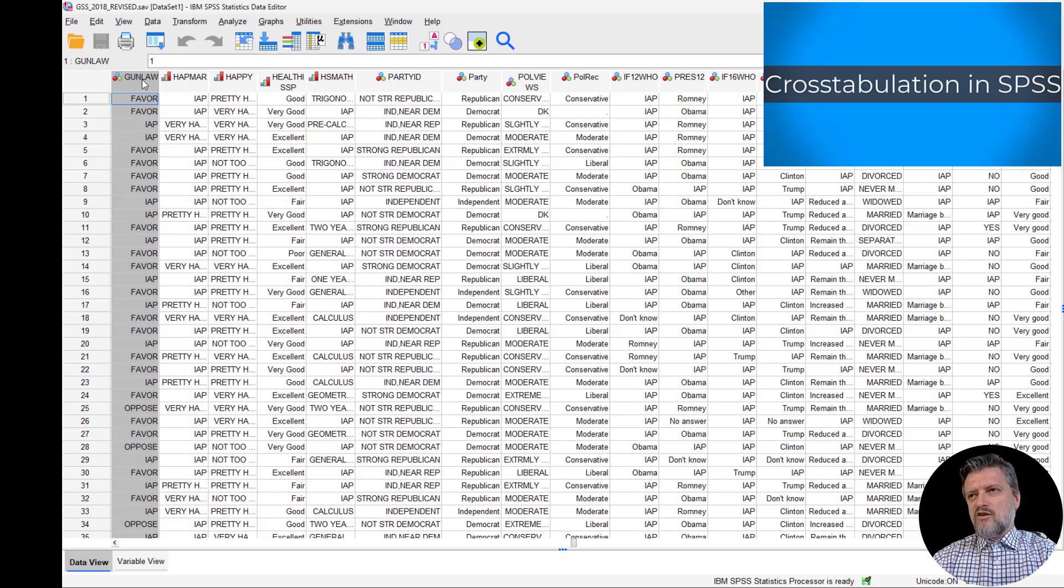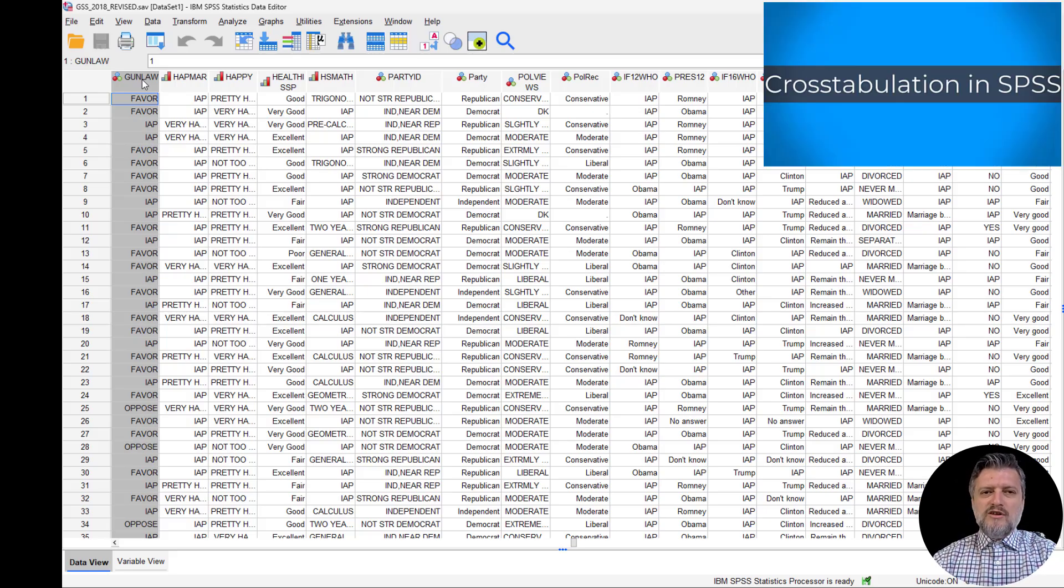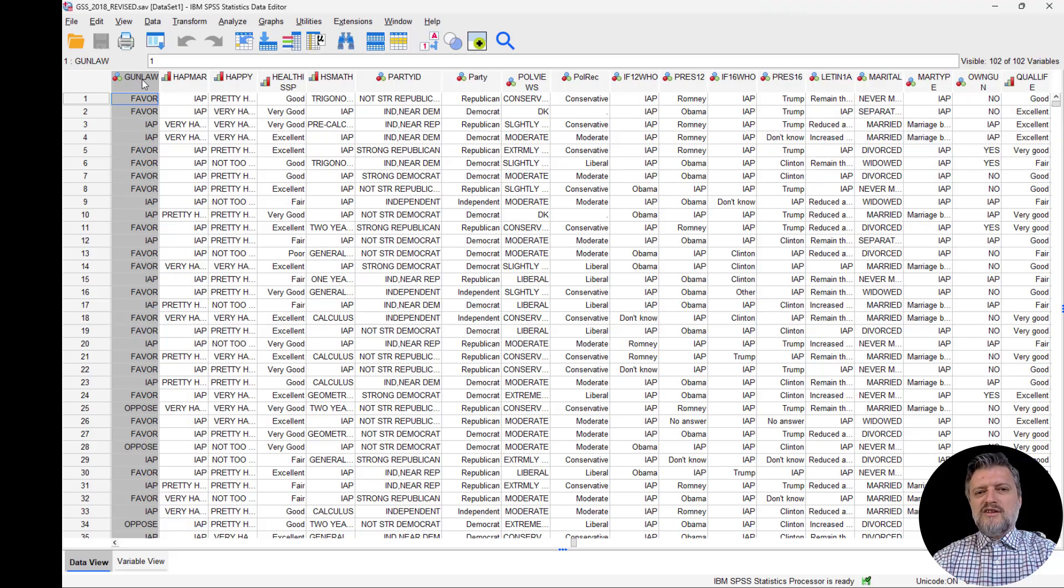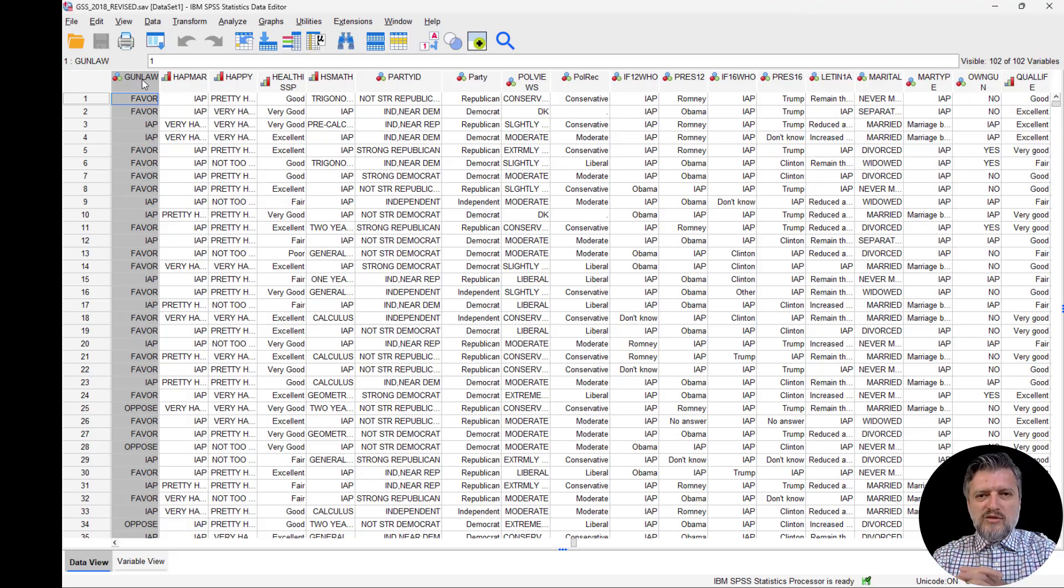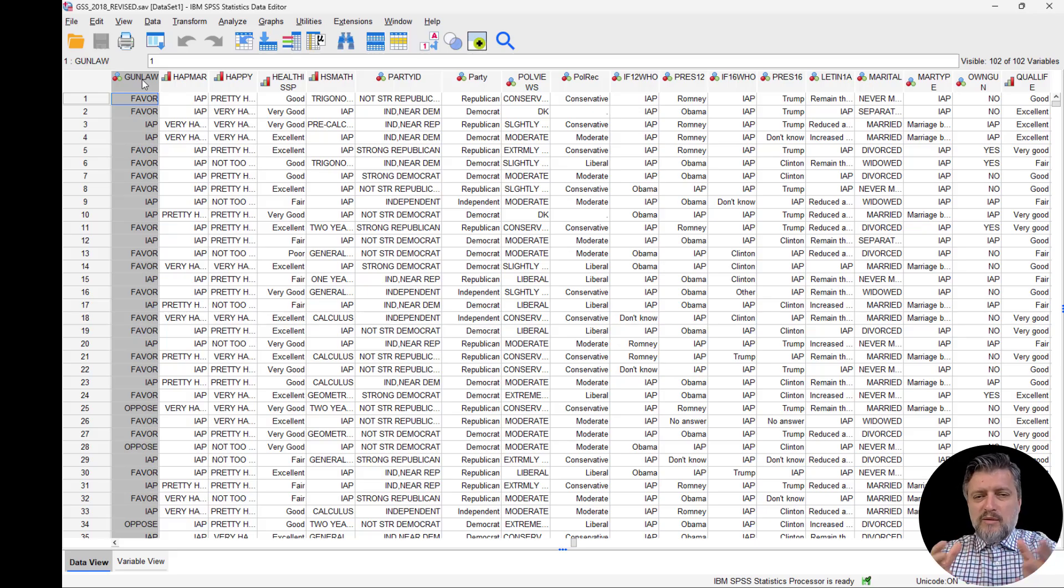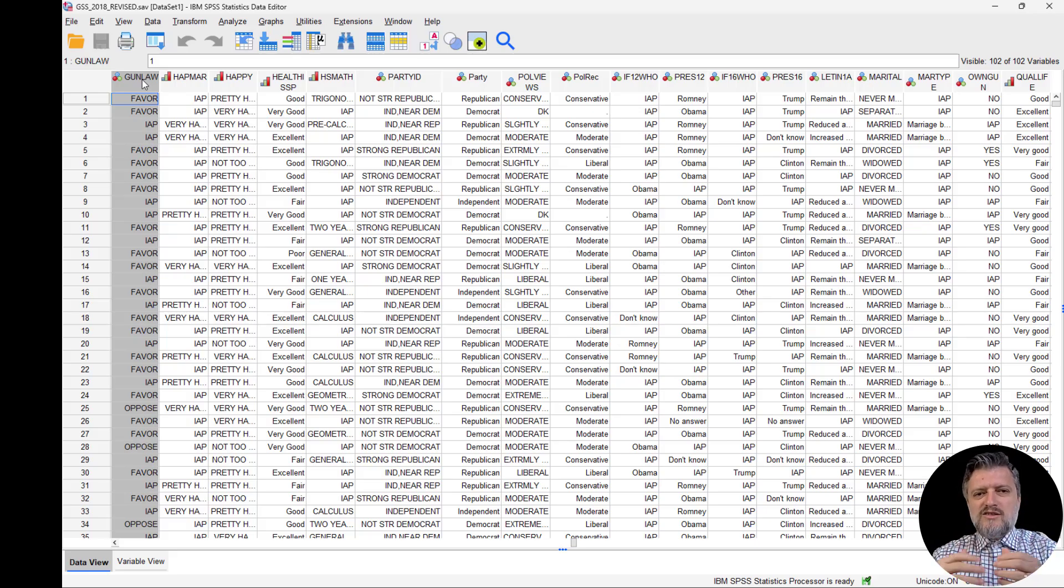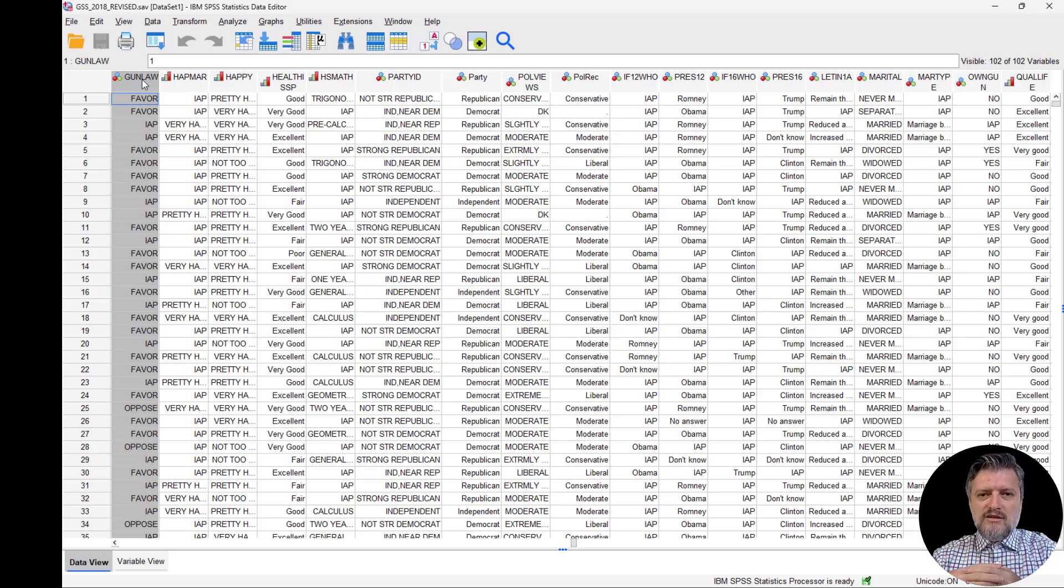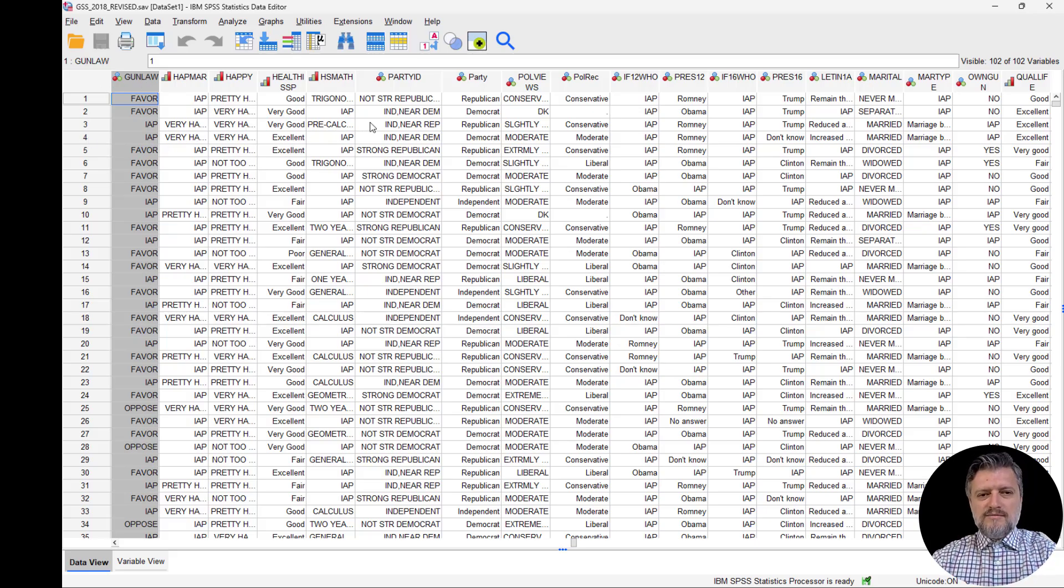Before, we looked at the cross tab for these two variables. We said that the cross tab looks like an intersection of two frequency tables. The cross tab between marital status and gun law did not show any particular significant differences, but let's see what the chi-square calculation has in store for us.